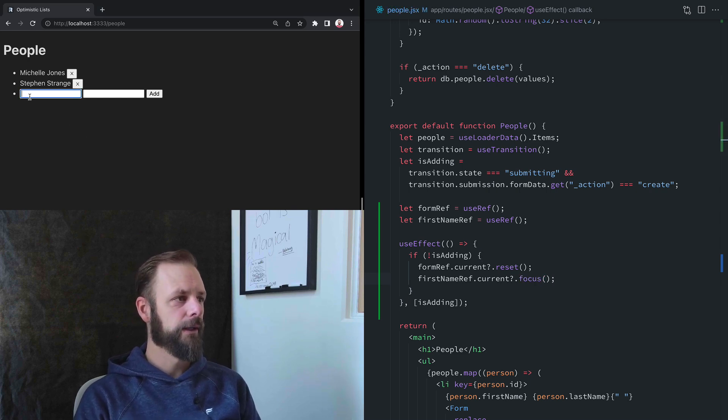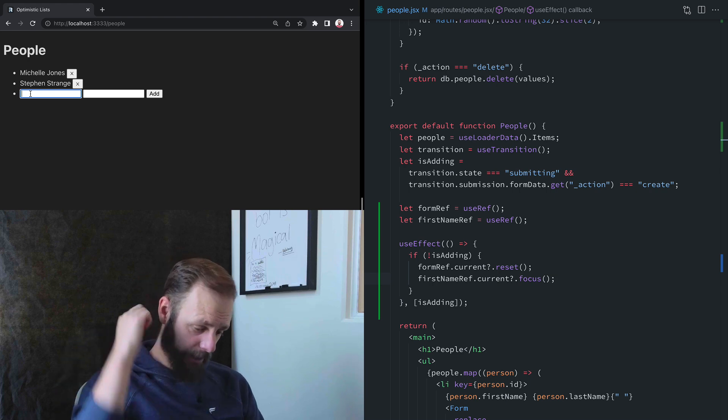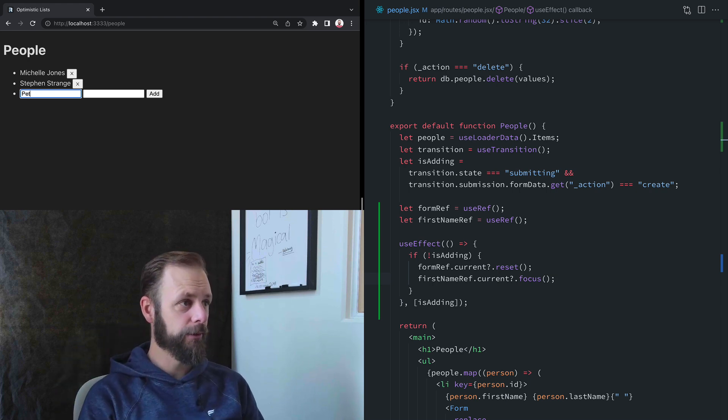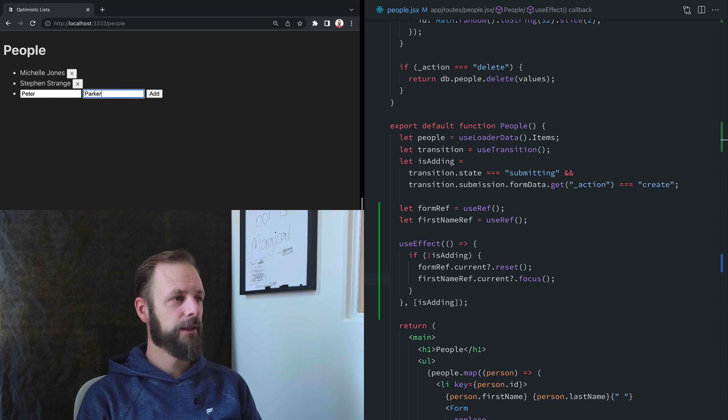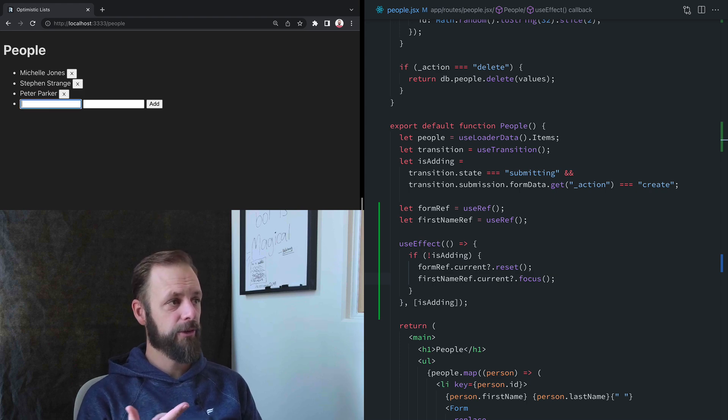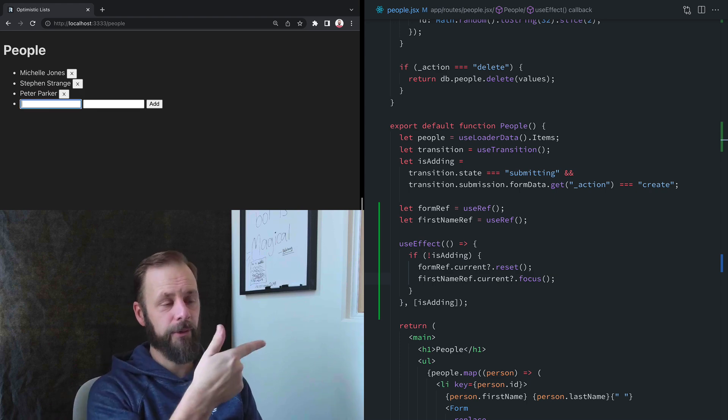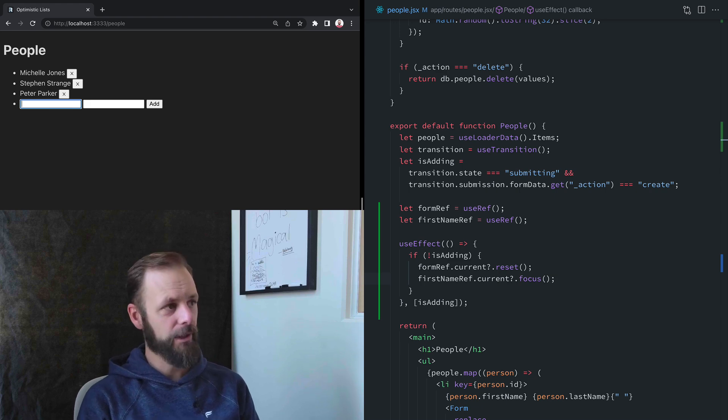What do we got in the movie I just watched? We got Peter Parker, of course. Hit enter. Form is cleared. Focus is moved to the first element. Pretty nice.